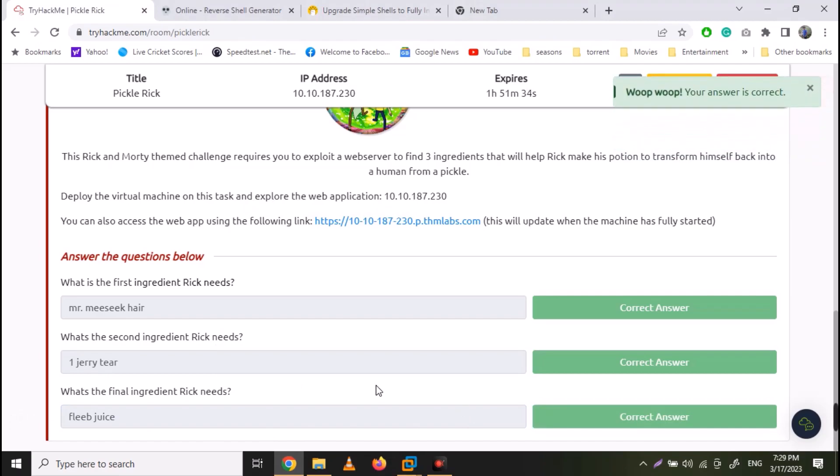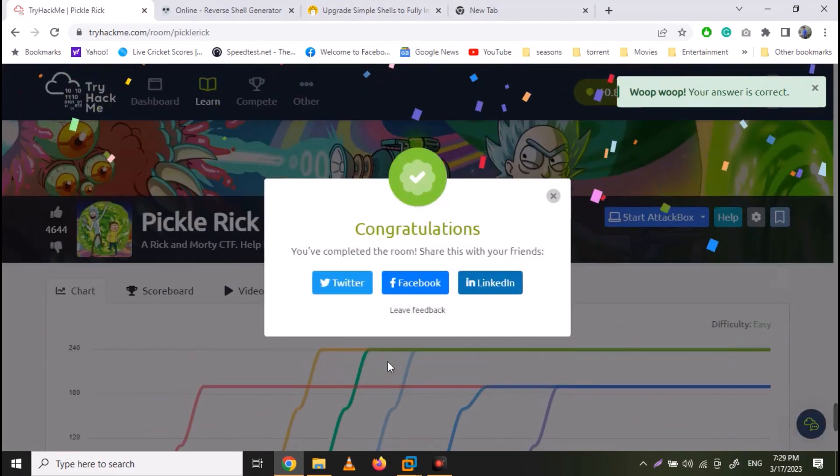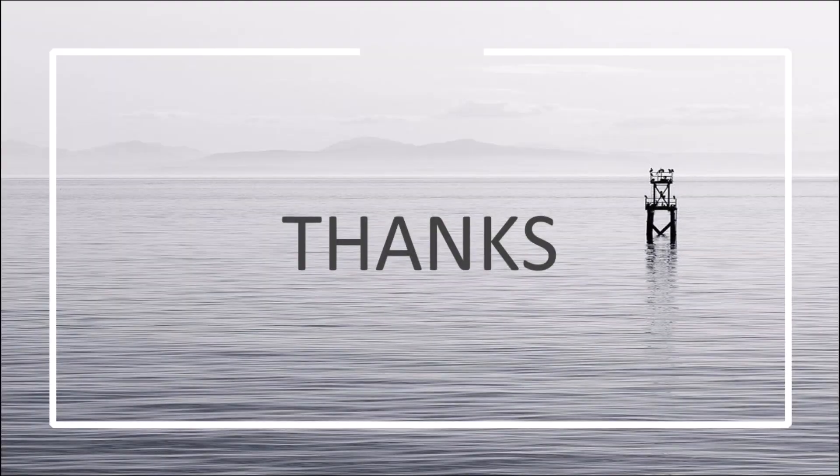So we have successfully solved the Pickle Rick challenge on TryHackMe. It is a very good room in terms of learning command injection. I hope you like this video and see you in the next video.